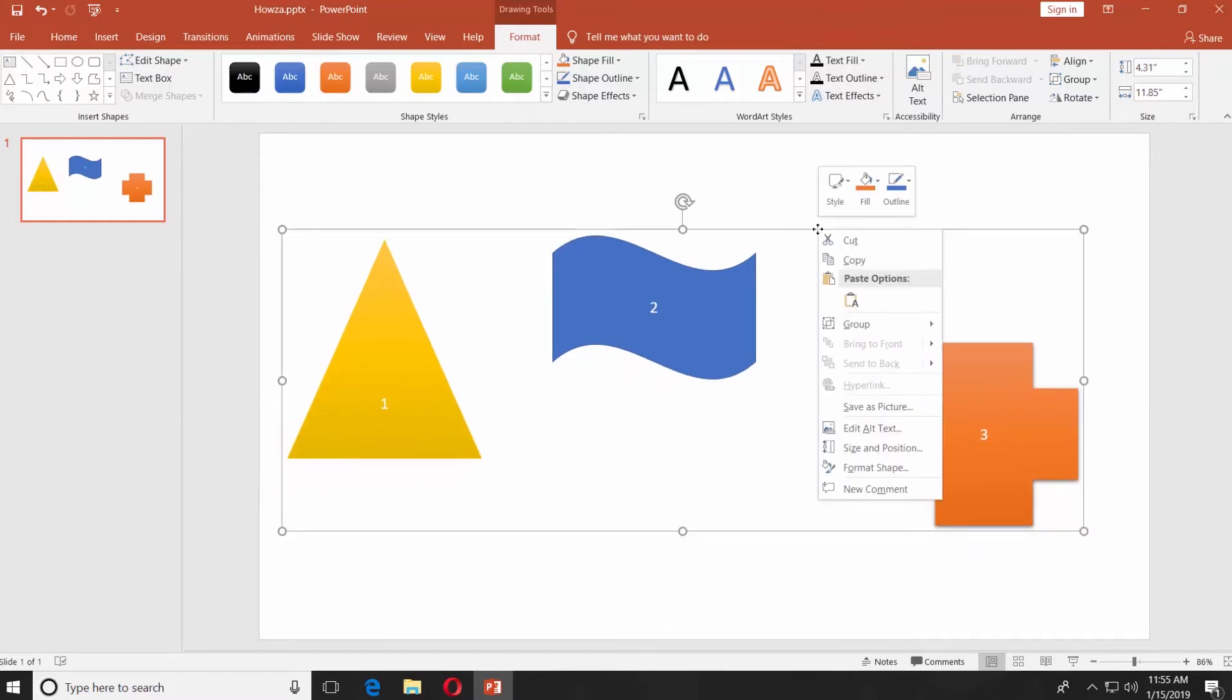If you want to ungroup the objects, right-click on them and choose Group and then click on Ungroup.